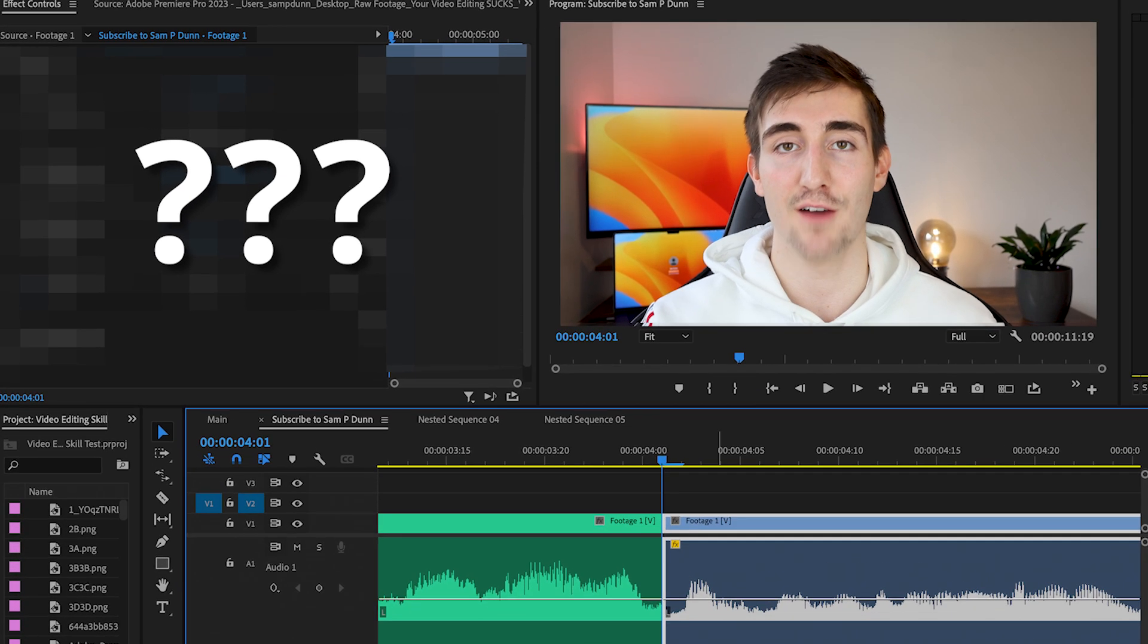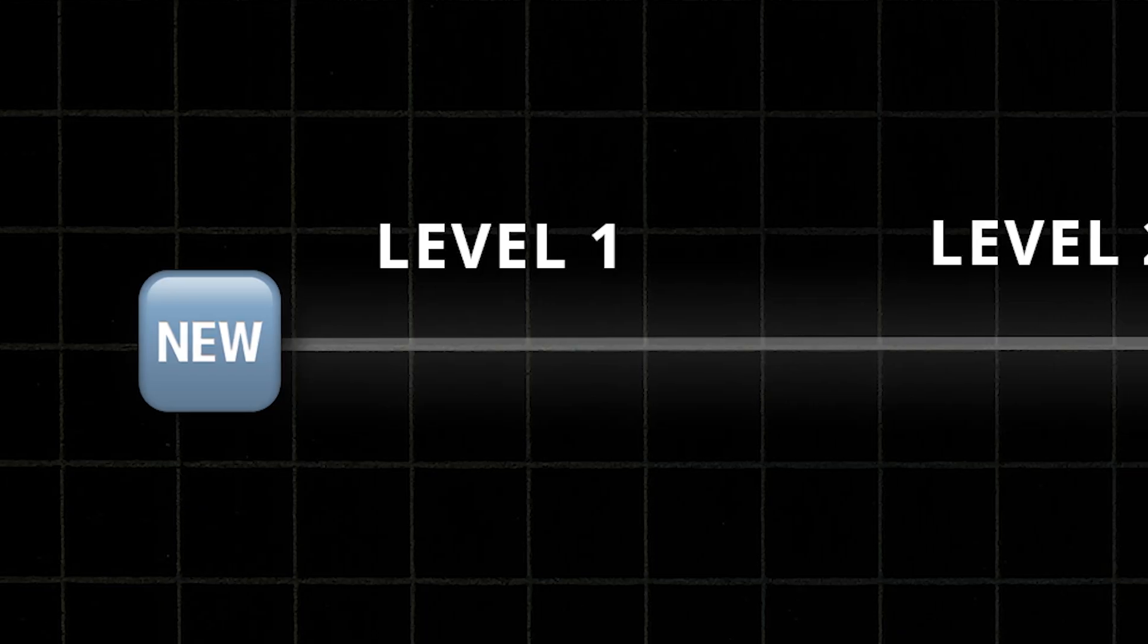This next point you need to have mastered before moving past the level one stage of editing. But quickly before I reveal that, let me tell you about the sponsor of today's video that I think you'll find incredibly useful, Riverside.